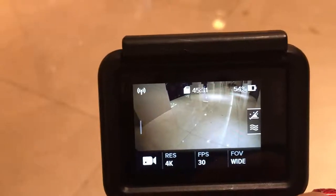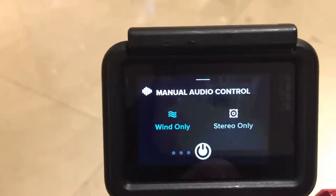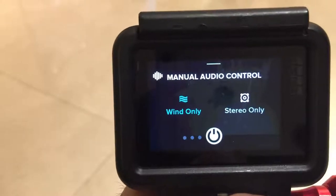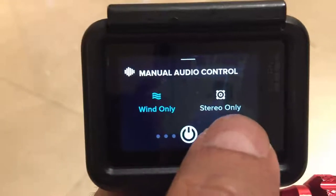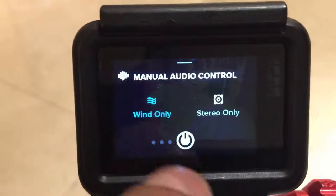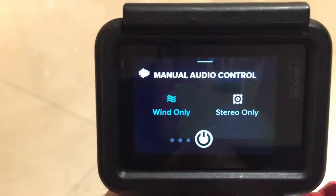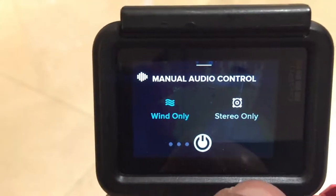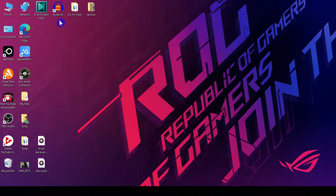Before we shoot our video in GoPro, we have to apply some settings in the audio section. So we will choose the manual audio control. Here you can see there are two options: wind only and stereo only. When shooting indoors in a quiet environment, choose the stereo only option. When shooting outdoor or if there is a little bit of wind, choose wind only — GoPro mic will automatically control the wind so our audio can be clear.